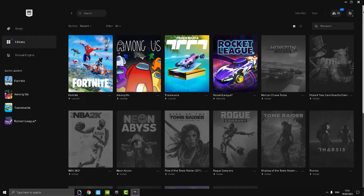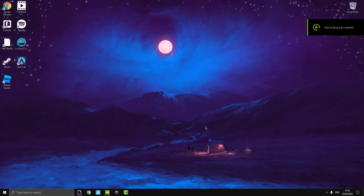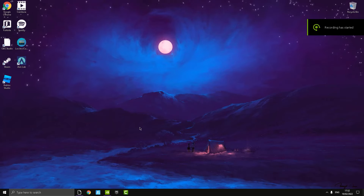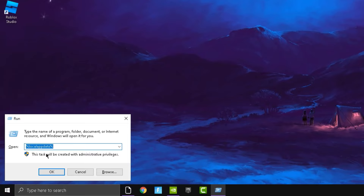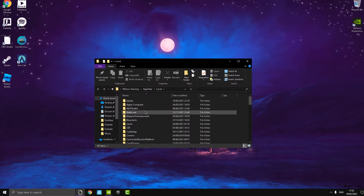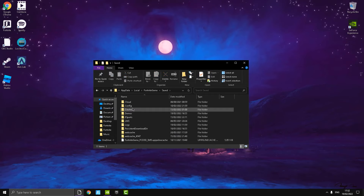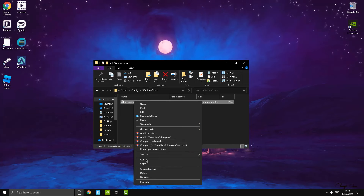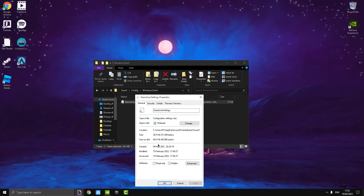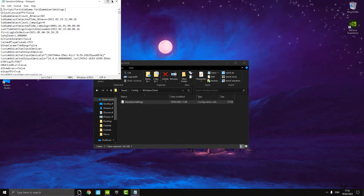Now press Windows key + R, type '%localappdata%', press OK. Navigate to: FortniteGame → Saved → Config → WindowsClient. Before opening GameUserSettings, right-click it, press Properties, and make sure 'Read Only' is NOT checked. Press OK, then open the GameUserSettings file.